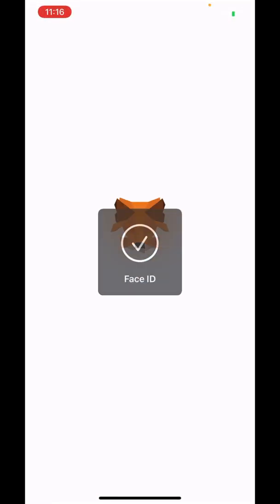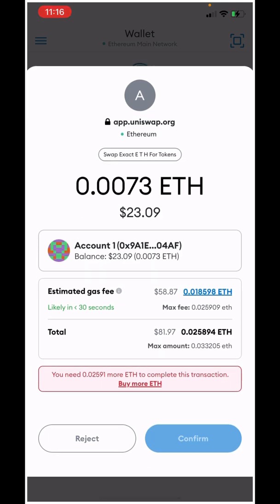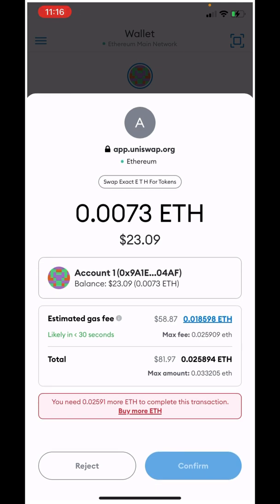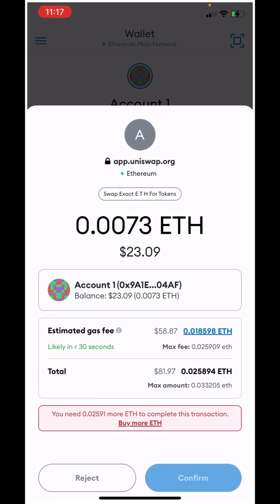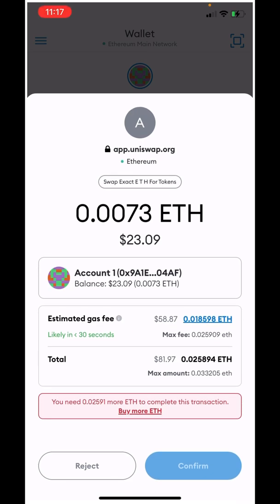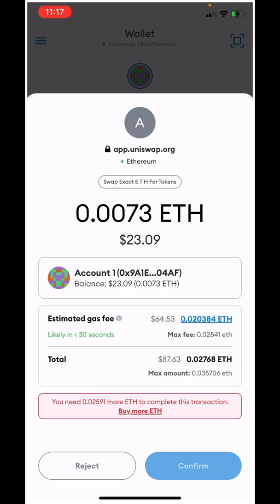It's going to take you over to your MetaMask, where you'll see that you have to pay a gas fee. That gas fee fluctuates every single day — every minute, every hour. Right now it's $58.87, which means you'd need an additional $58.87 on top of your Minty purchase. So the total to purchase $23 of Minty would be $87.63 right now. Hit Confirm.